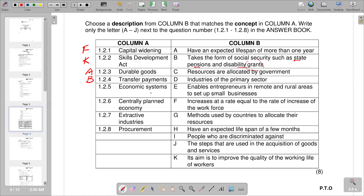Question 1.2.5 is economic systems — the way a government or society organises and distributes resources within a country. Economic systems regulate how factors of production such as labour, capital, and physical resources are used. In Column B, G states methods used by countries to allocate their resources, so G is the correct answer.